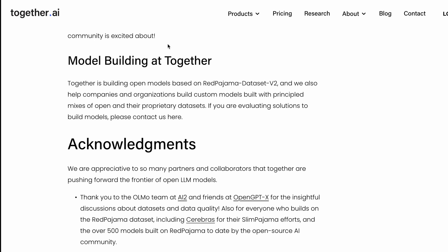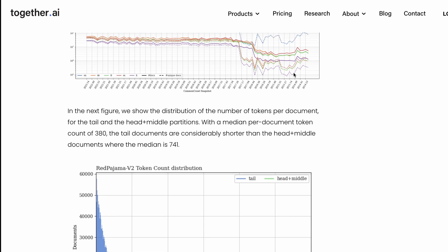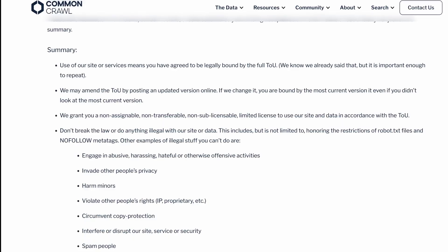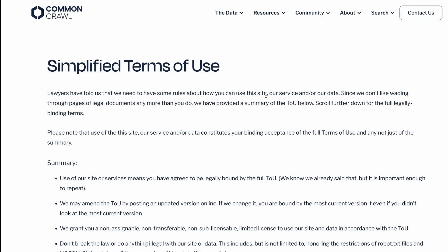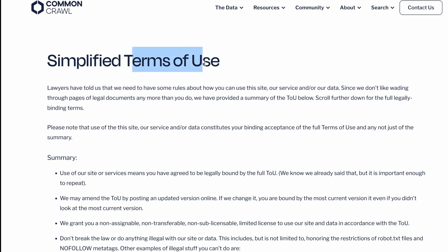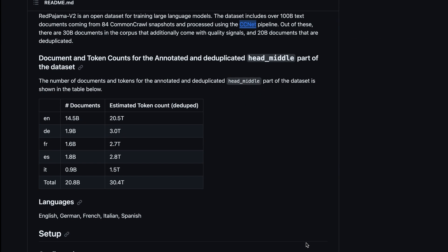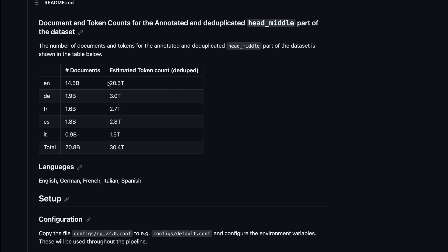Regarding licensing, this dataset has the Common Crawl license. You can search for Common Crawl's terms of use. The scripts they use to build the dataset come with Apache 2.0 license. If you were to use Common Crawl data from the ground up, you can use their scripts. The distribution split of languages is also available - English is about 14.5 billion documents with 20 trillion tokens, and German, French, Spanish, and Italian follow.